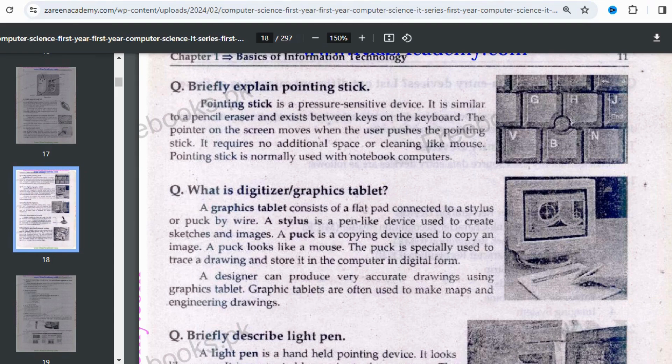The next topic is the digitizer or graphic tablet — these two terms are interchangeable, so you can be asked about either. A digitizer or graphic tablet is basically a flat pad which we connect to our device and write through a pen called a stylus. We can write, draw sketches, or create images on the screen using it.